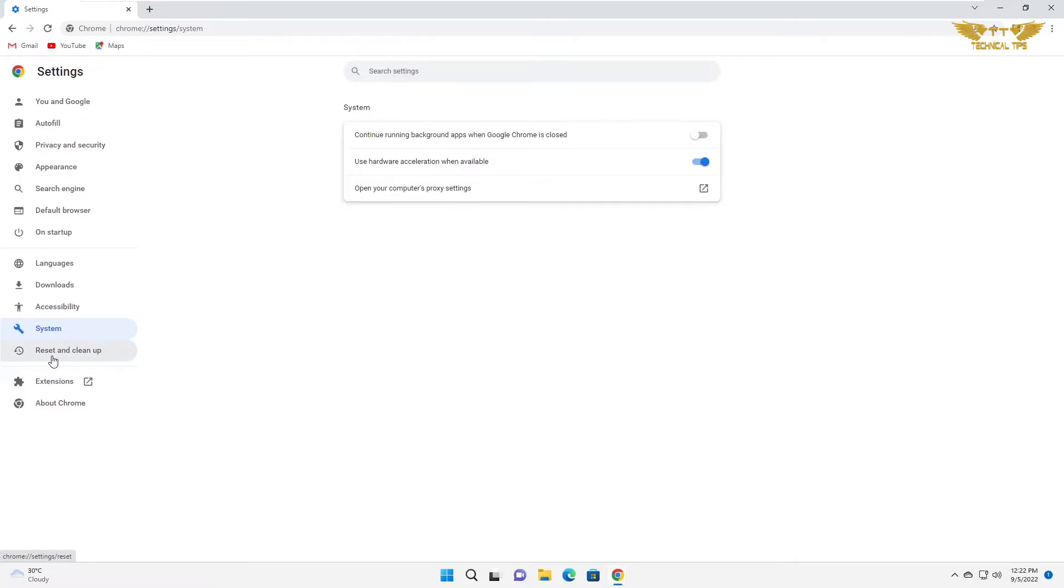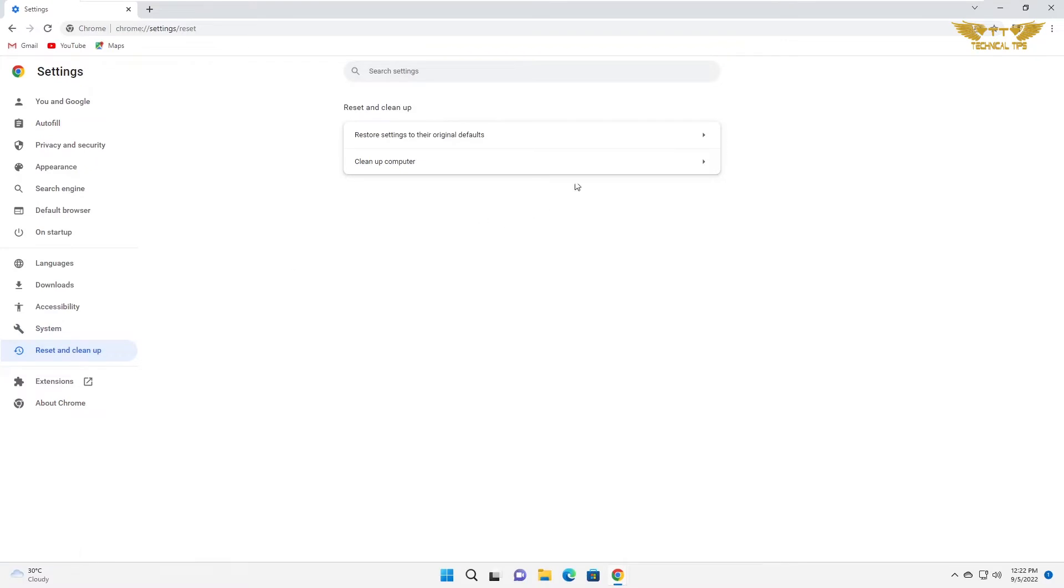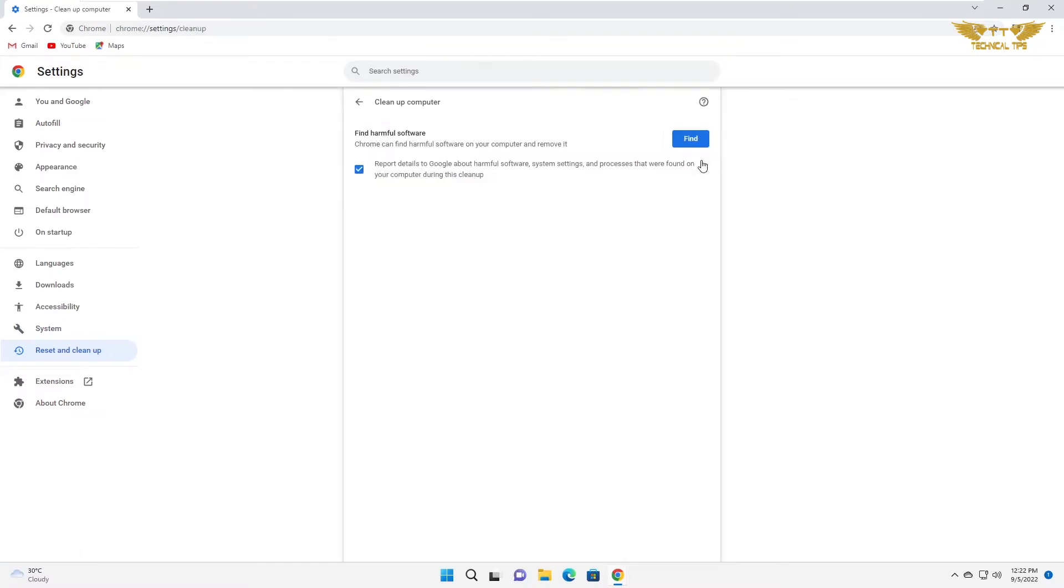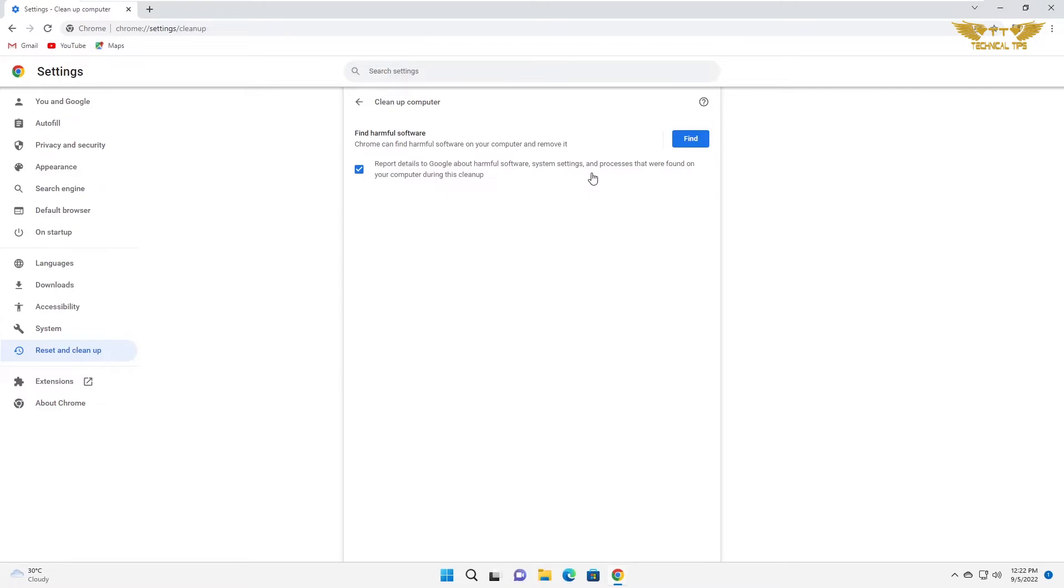Now click on reset and clean up. And then click on clean up computer. And uncheck the box report details to Google about harmful software, system settings, and processes that were found on your computer during this cleanup.